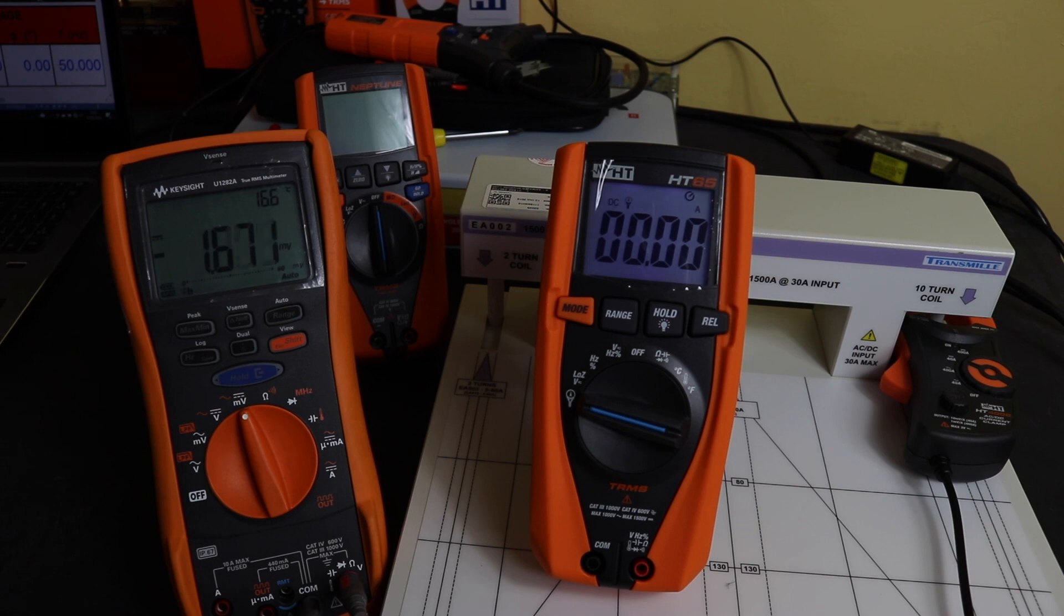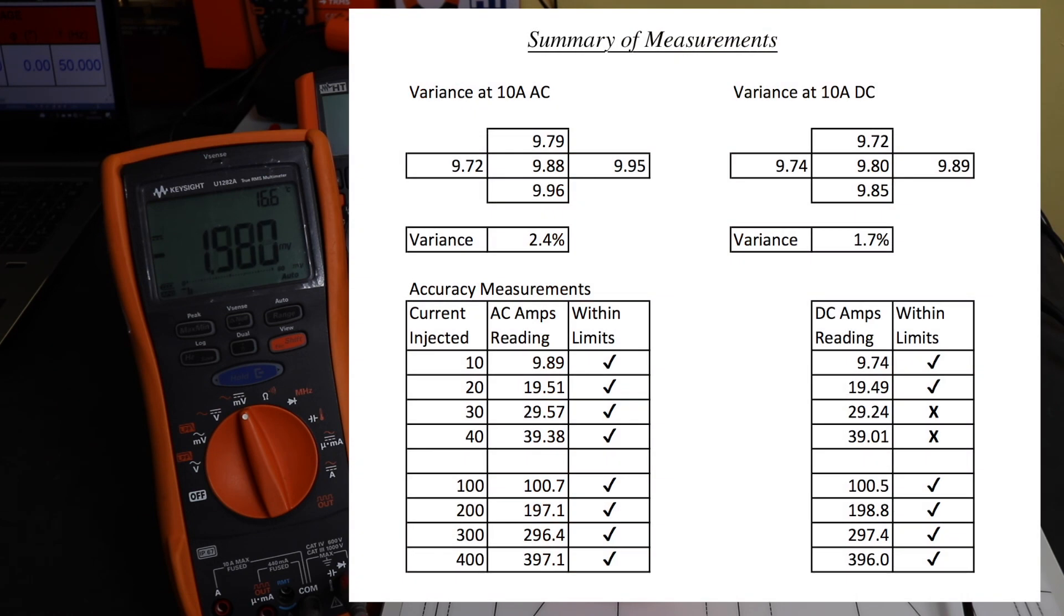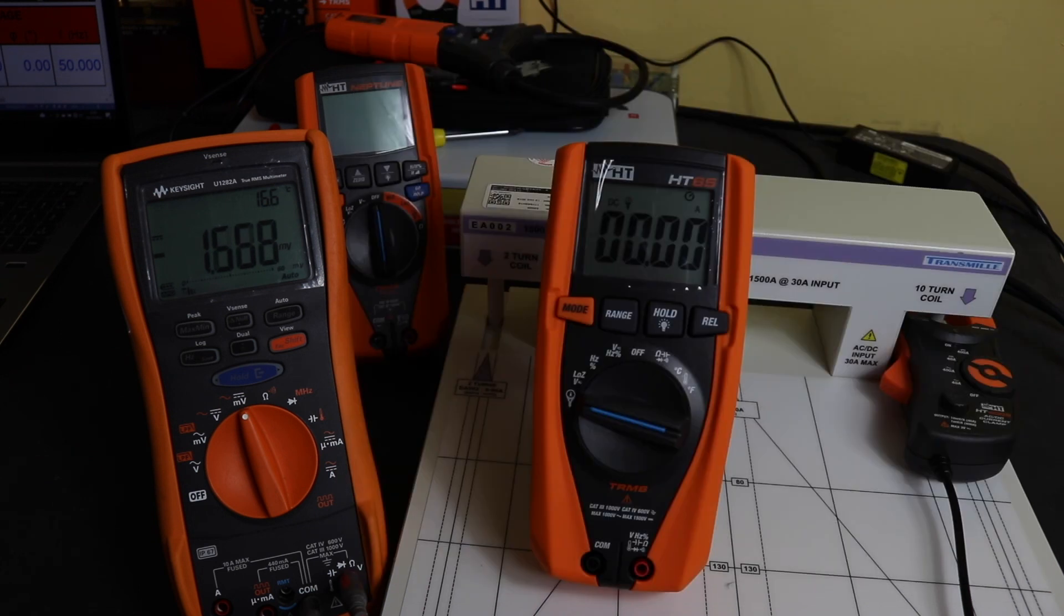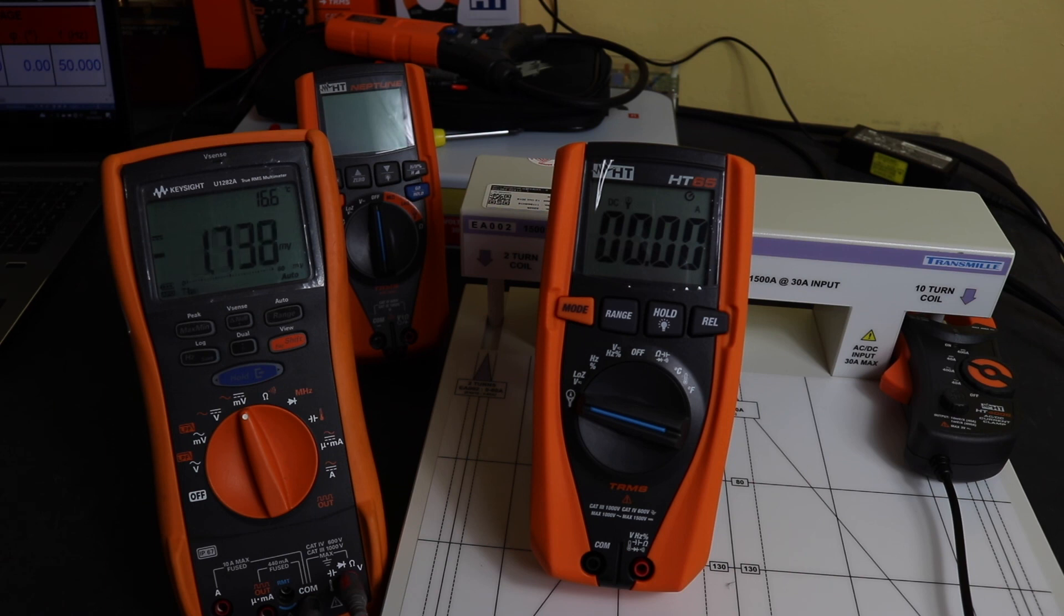So yeah, interesting. Seems to be pretty much okay apart from the issue on the 40 amp DC range being slightly out at the higher amps. Not much more I can do to investigate that at the moment. I'll have to go away and have a think about that. So yeah, that'll be it for this video. Thanks for watching, hope you found it useful, and I will see you again in the next one.